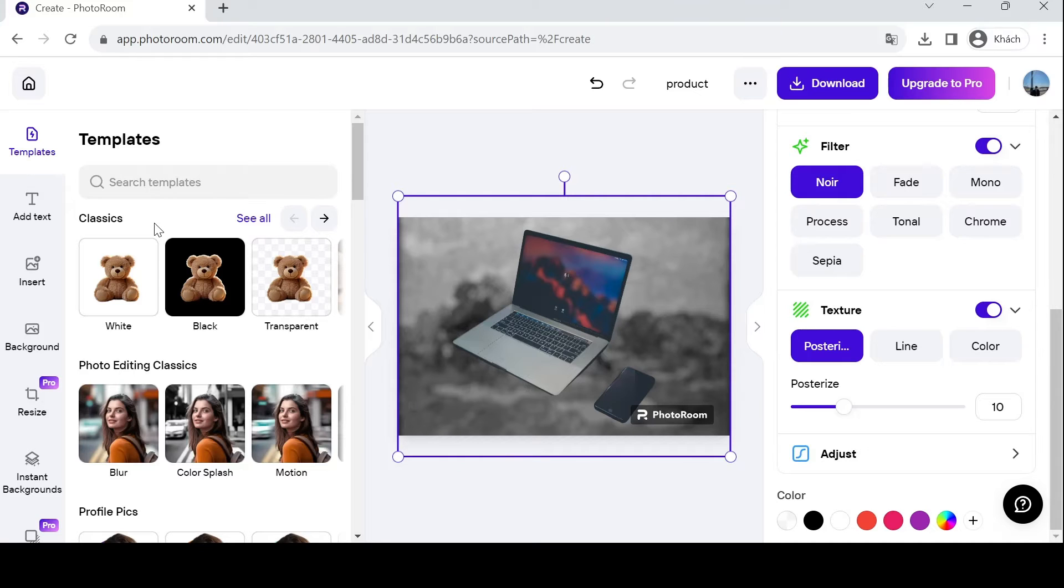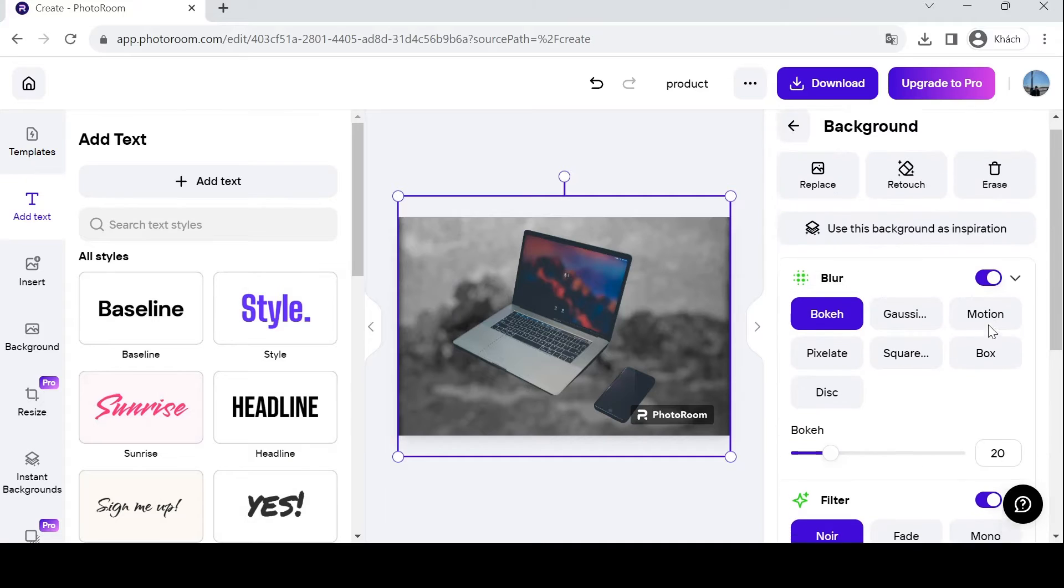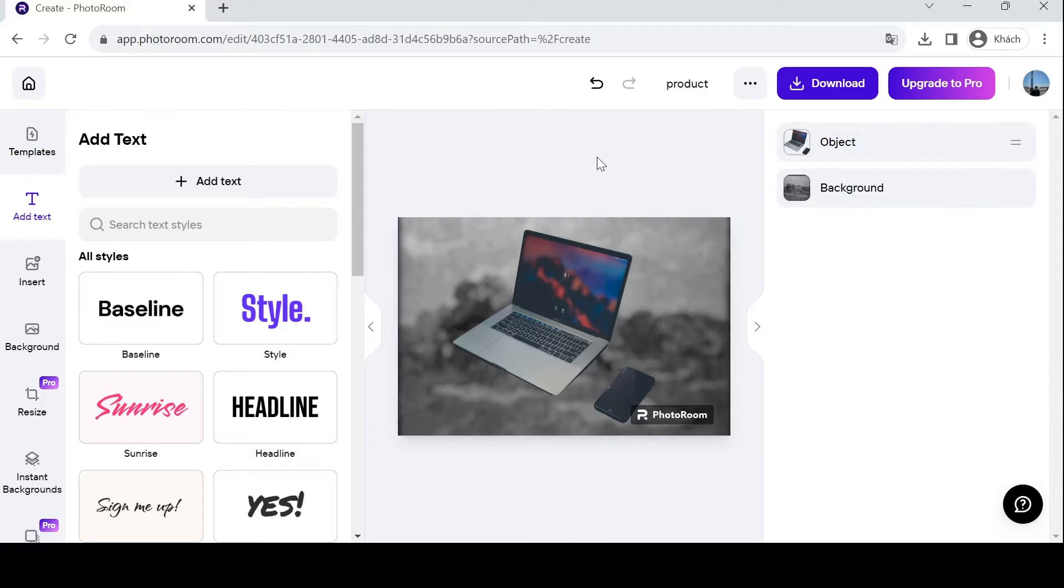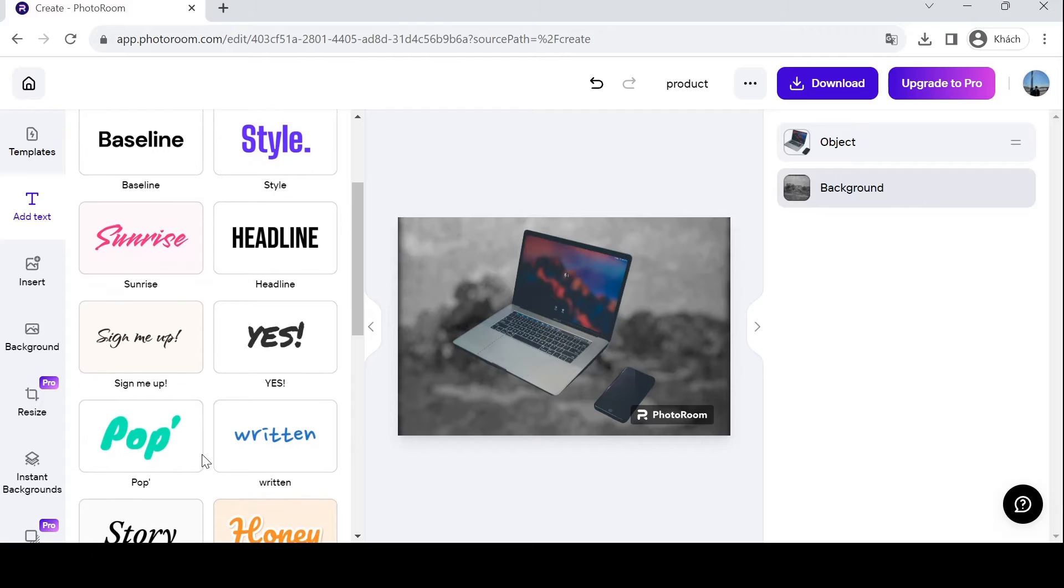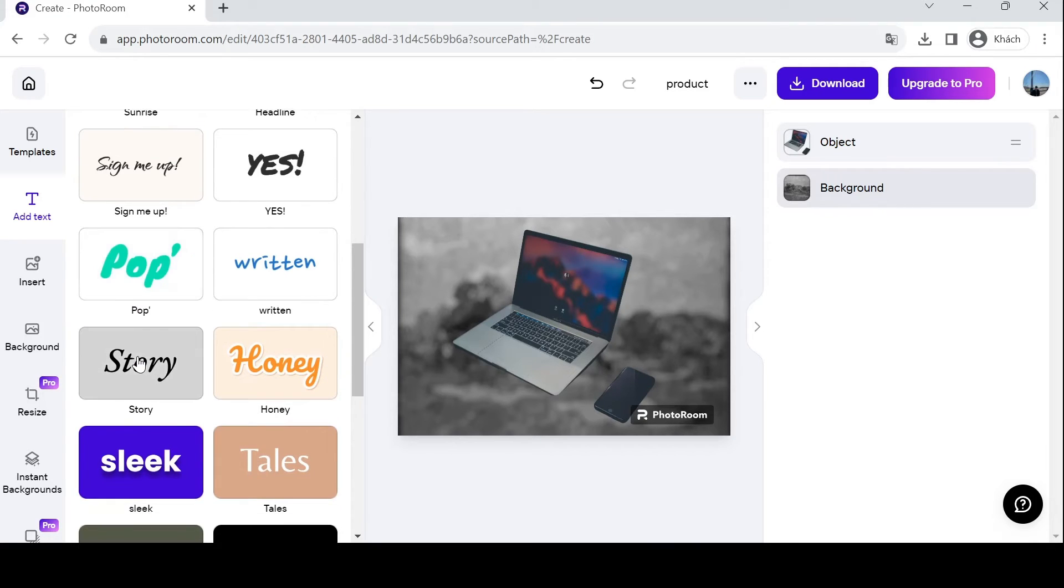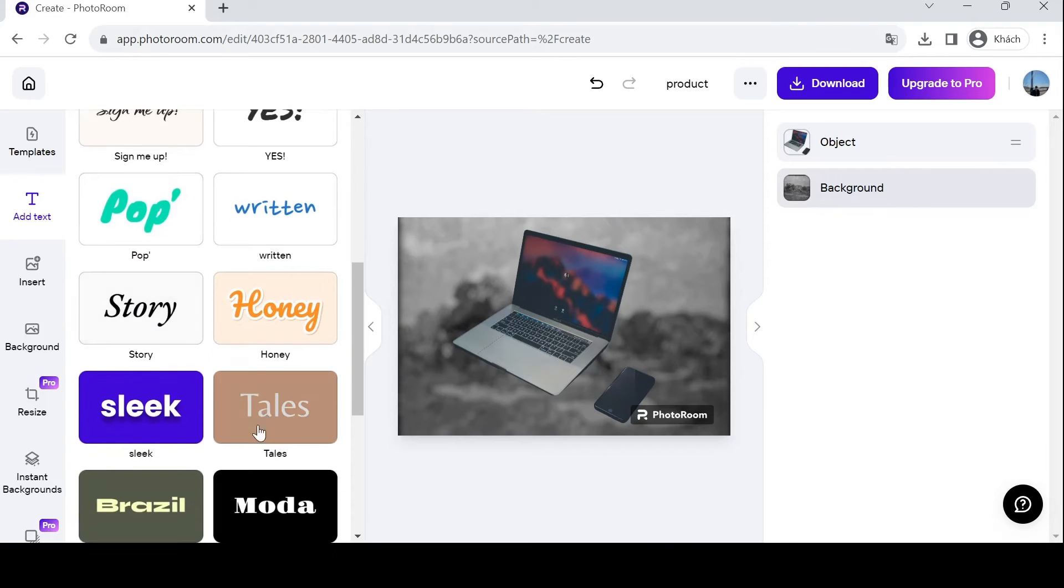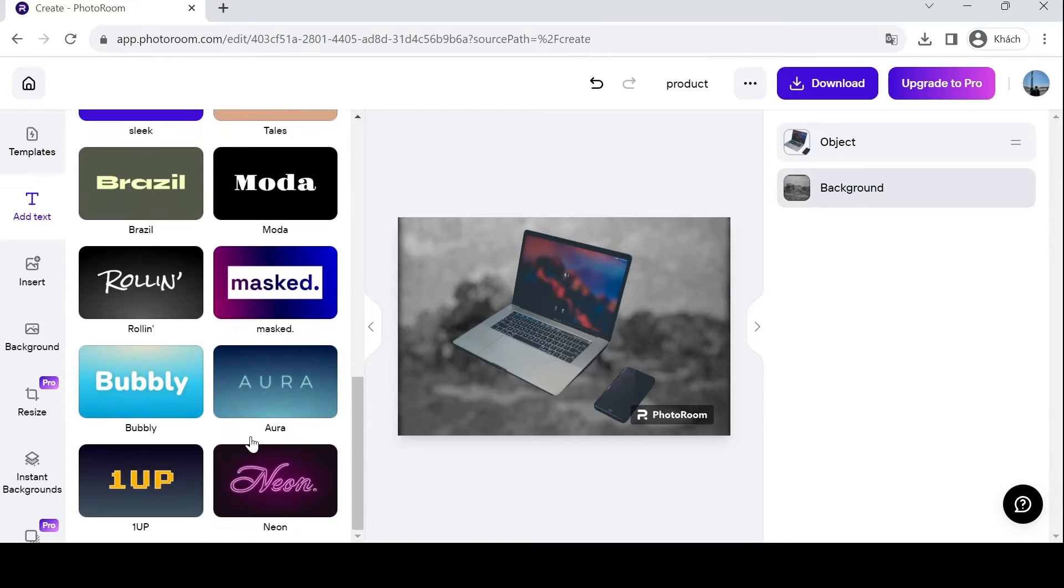The next thing you want to do is add text. What does this text do? This text helps you announce discounts that your shop is promoting, or you can add your own brand name with lots of styles over here like headline, baseline, sunrise - very aesthetic styles.